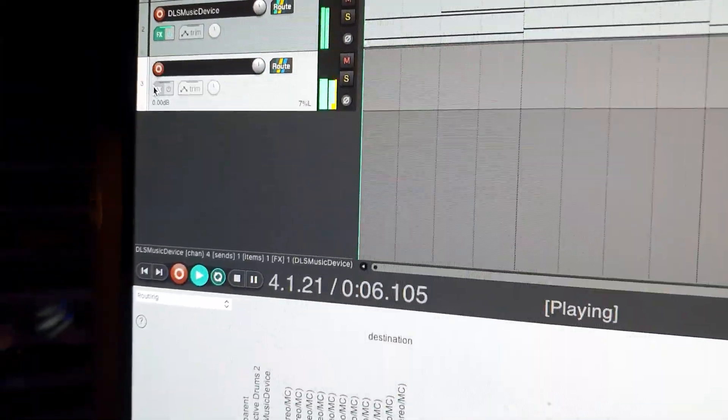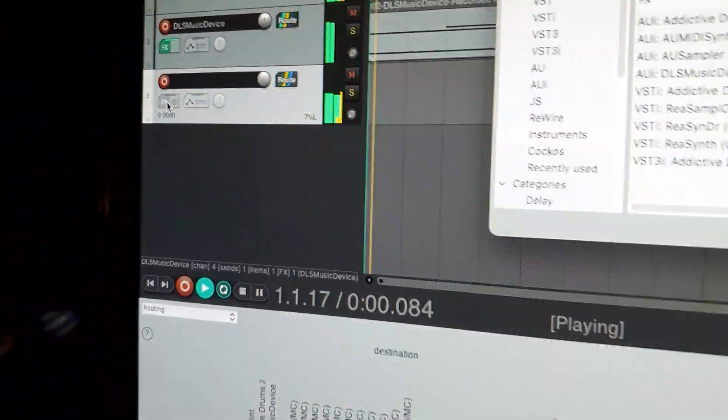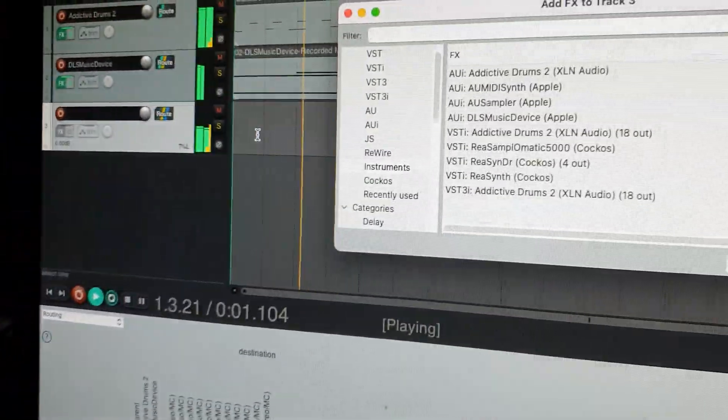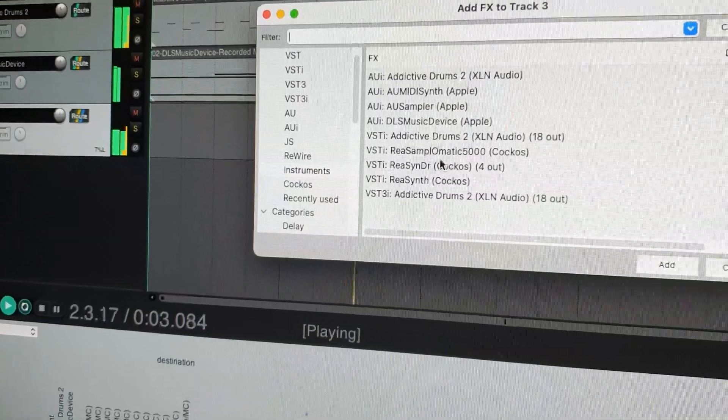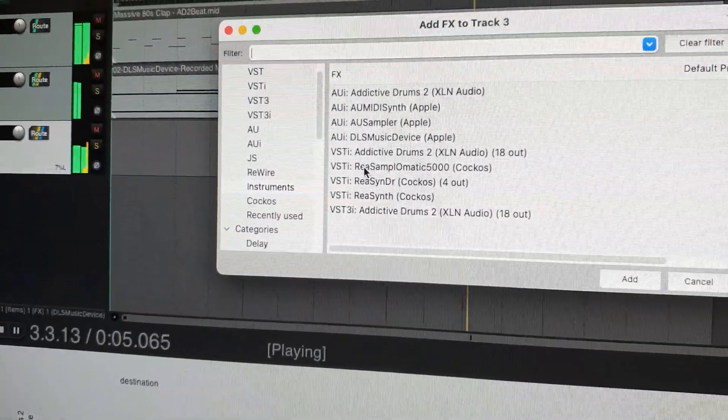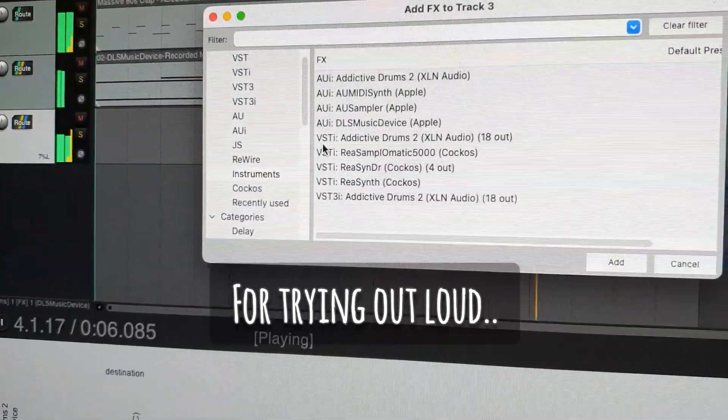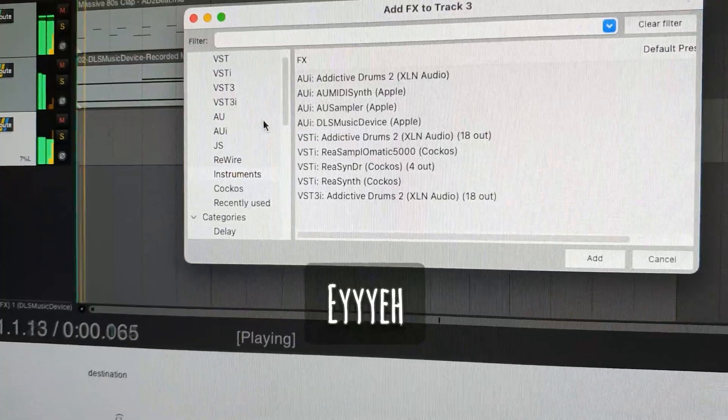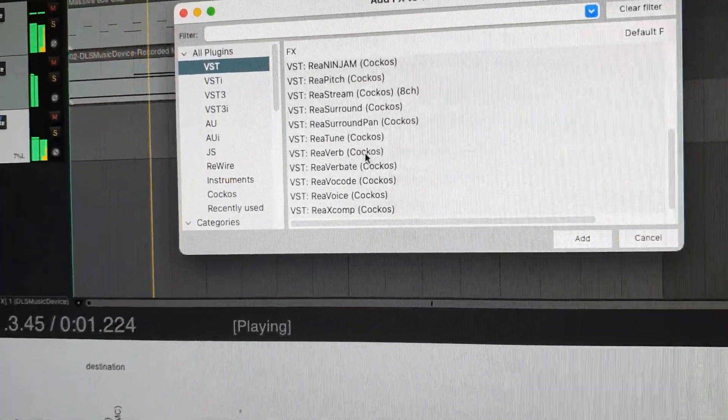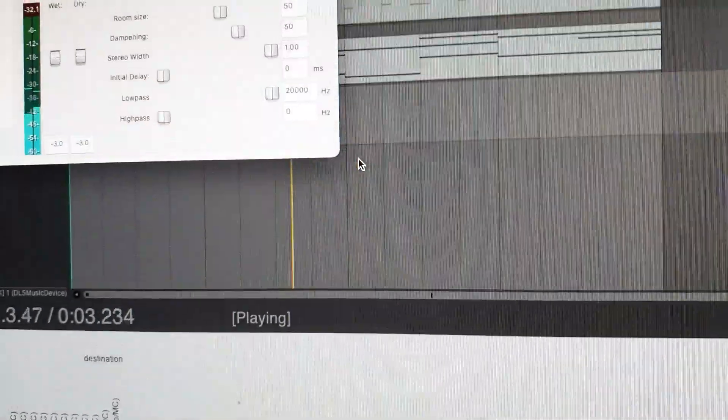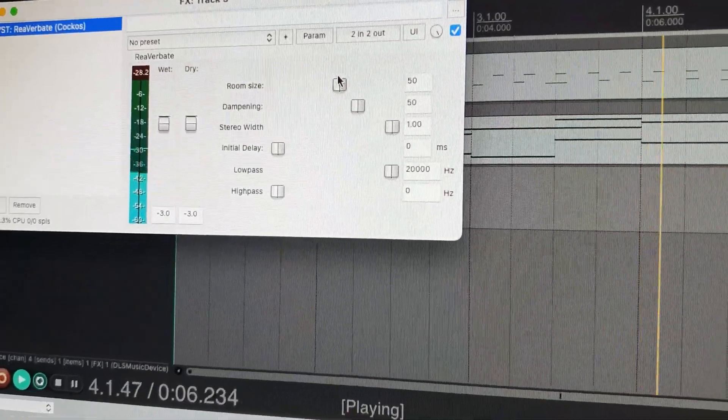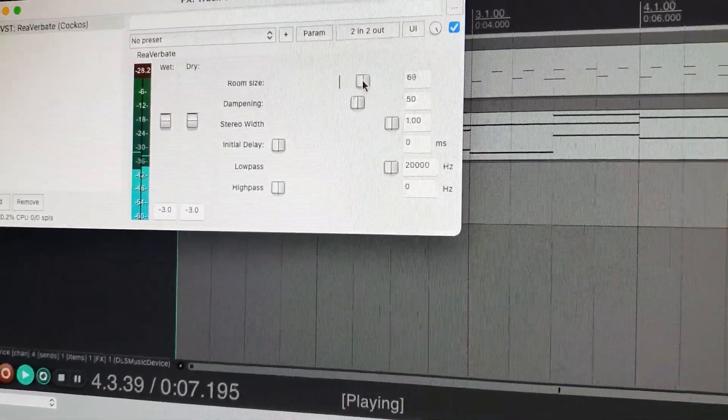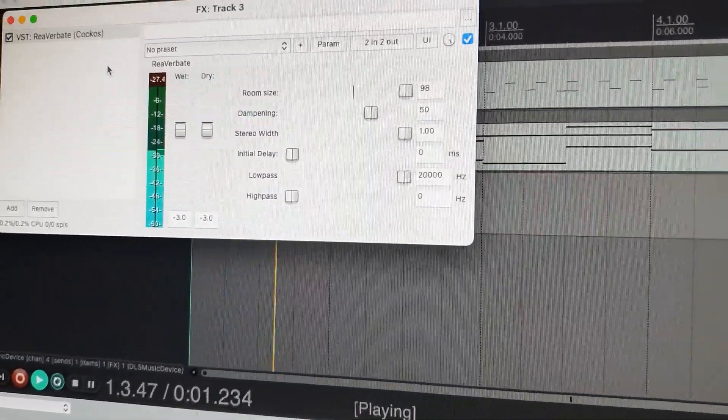And I can add effects to my bus, which will only affect the bus. I will add a reverb for trying out loud. And now the bus is filled with reverberated piano sounds.